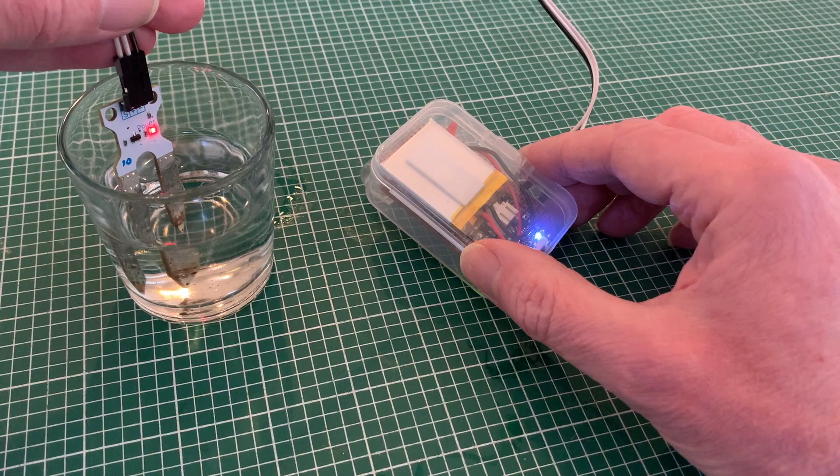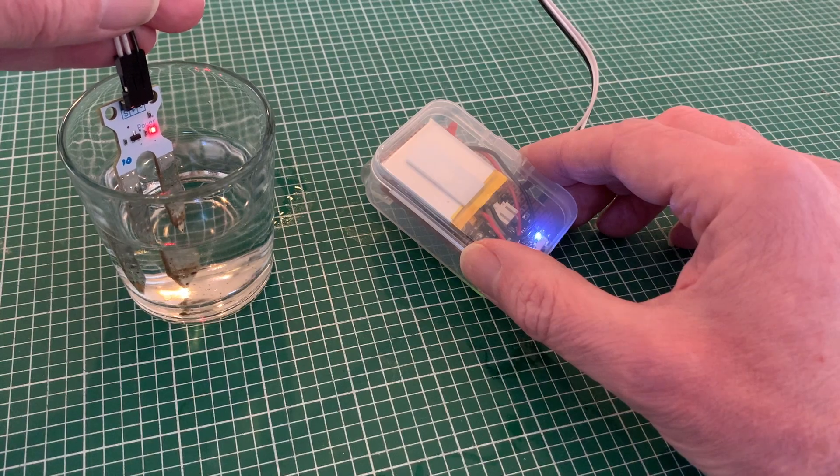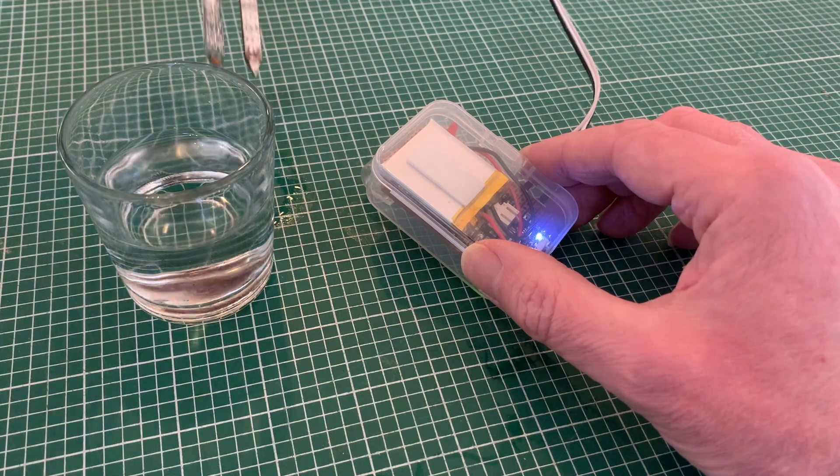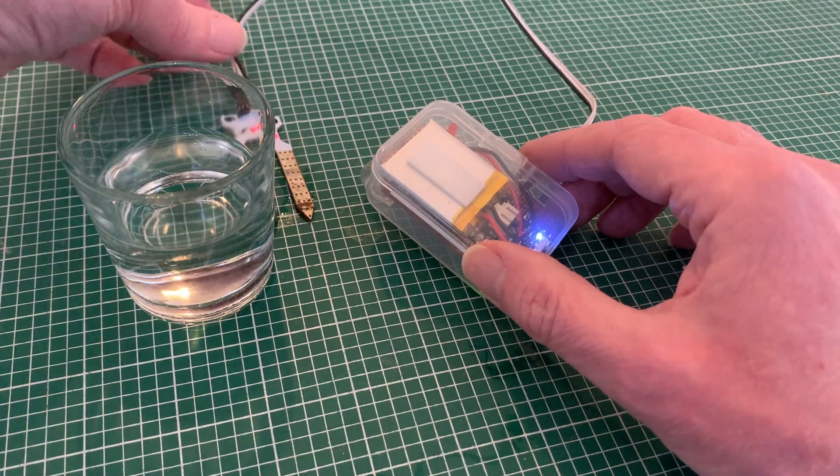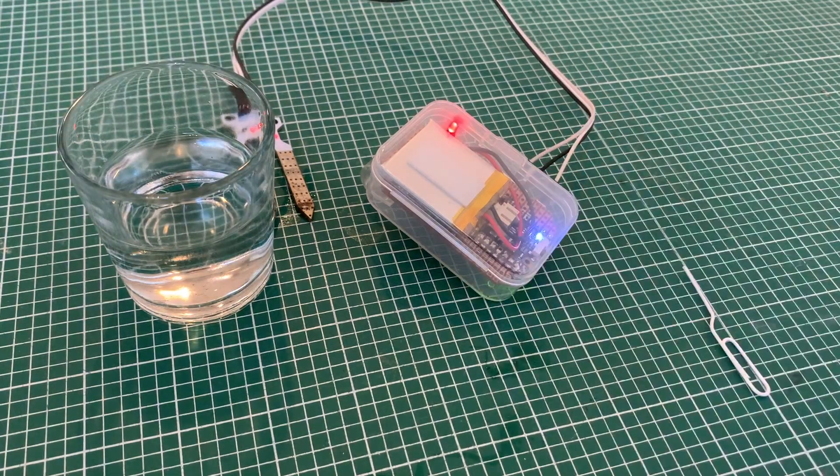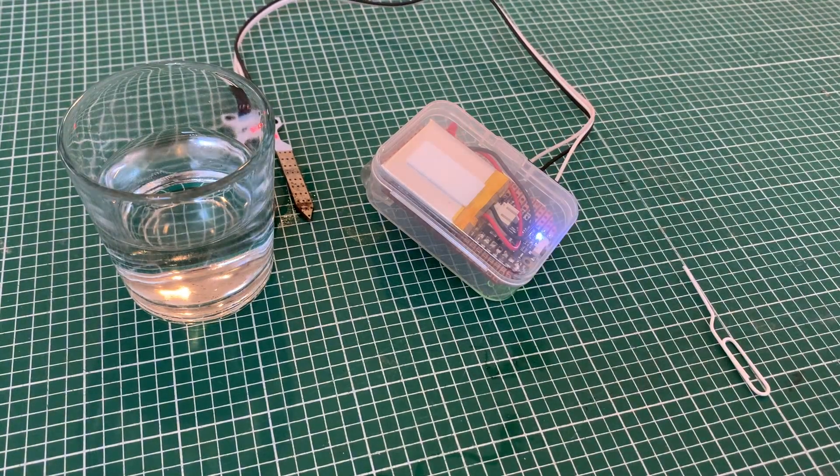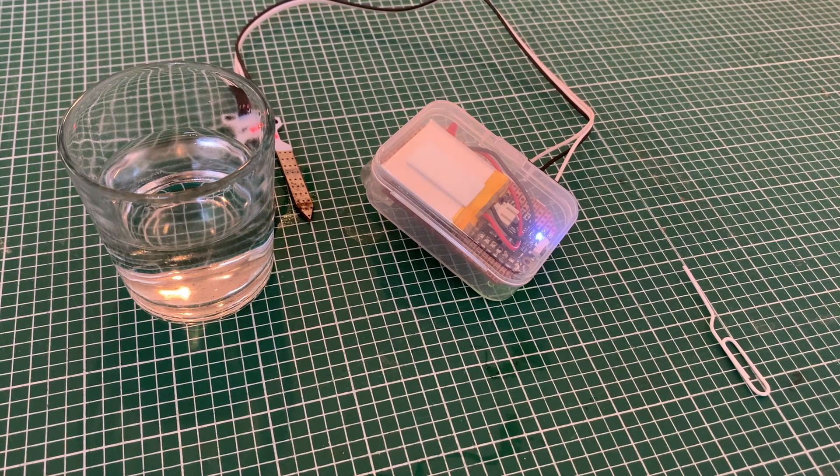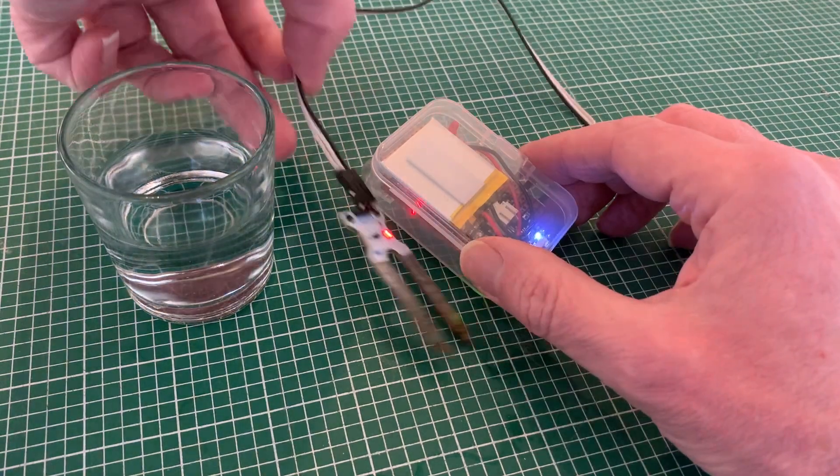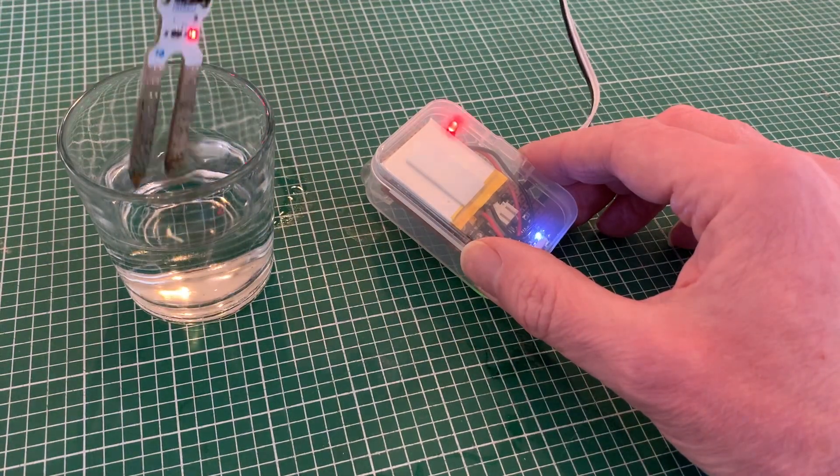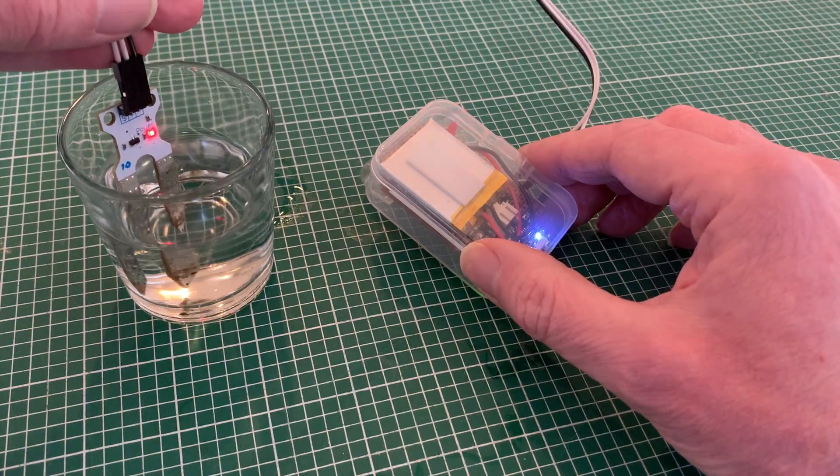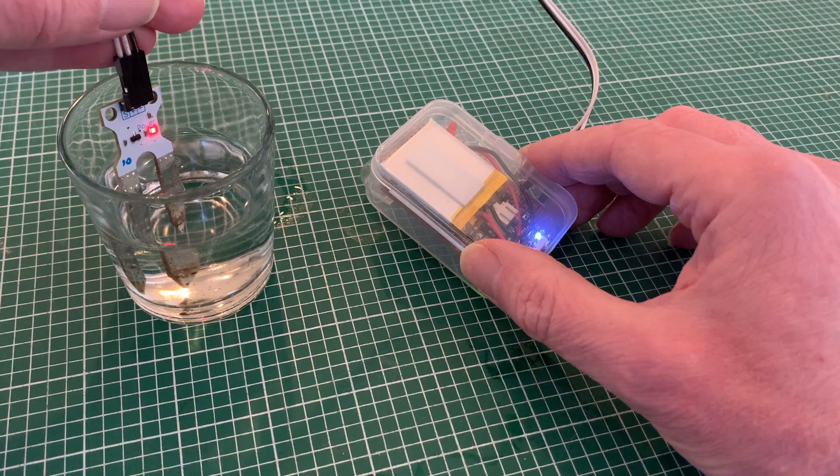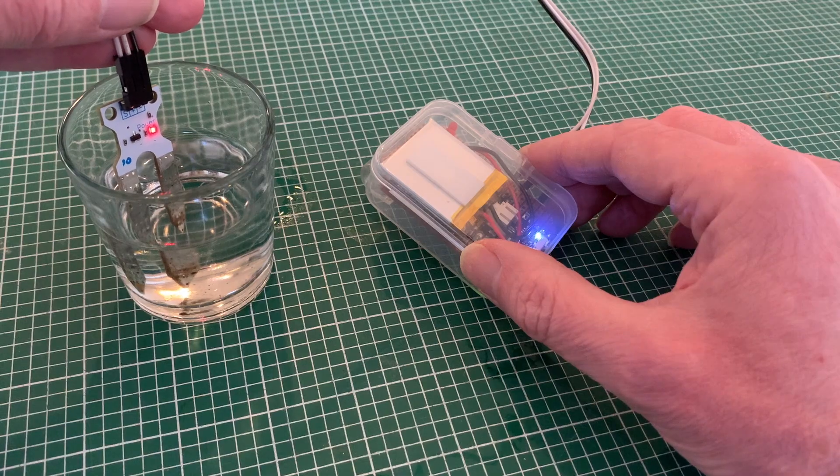And here we see our program in action. With the sensor in the water, the voltage is high so the light doesn't flash. But as soon as it's out, the voltage drops and our alert is triggered, stopping when our sensor goes back into the water and our voltage goes up above the threshold again.